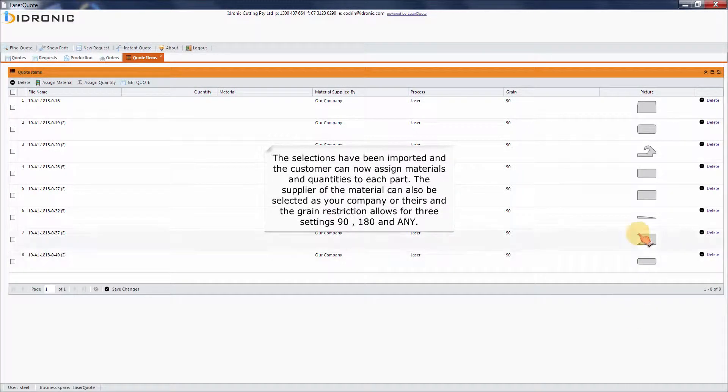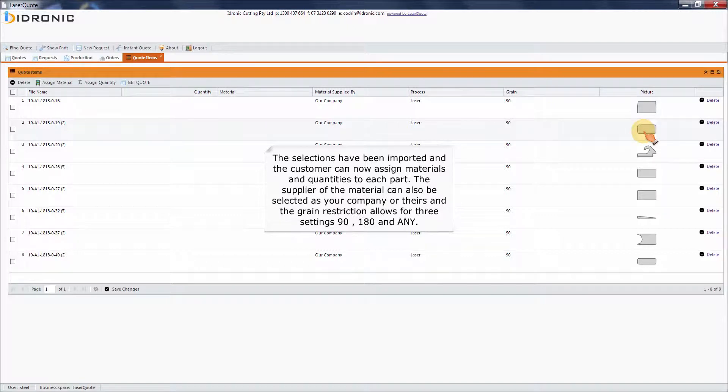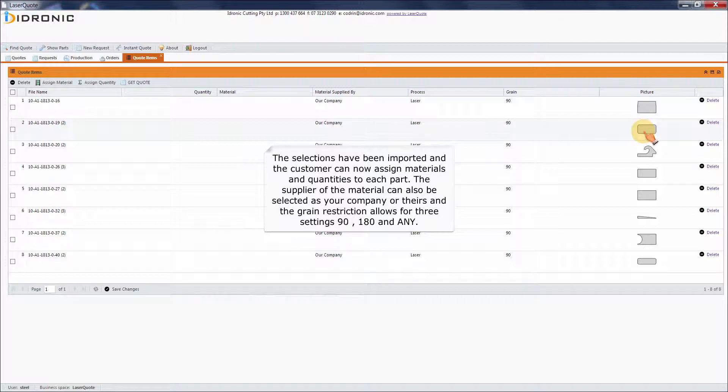The selections have been imported and the customer can now assign materials and quantities to each part. The supplier of the material can also be selected as your company or theirs, and the grain restriction allows for three settings: 90, 180, and any.